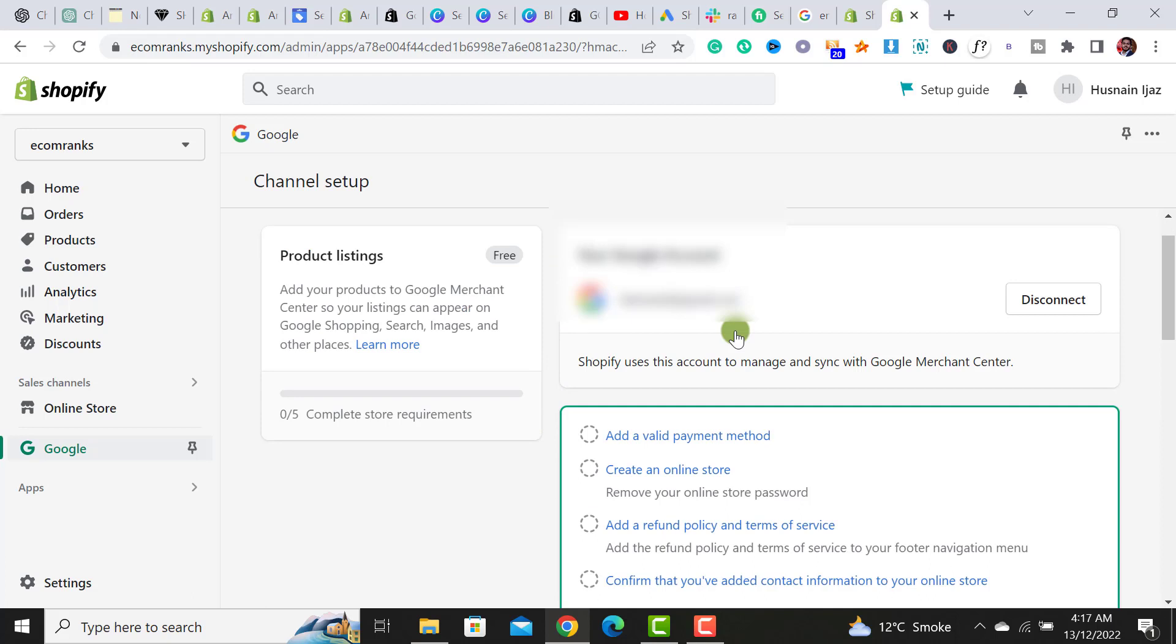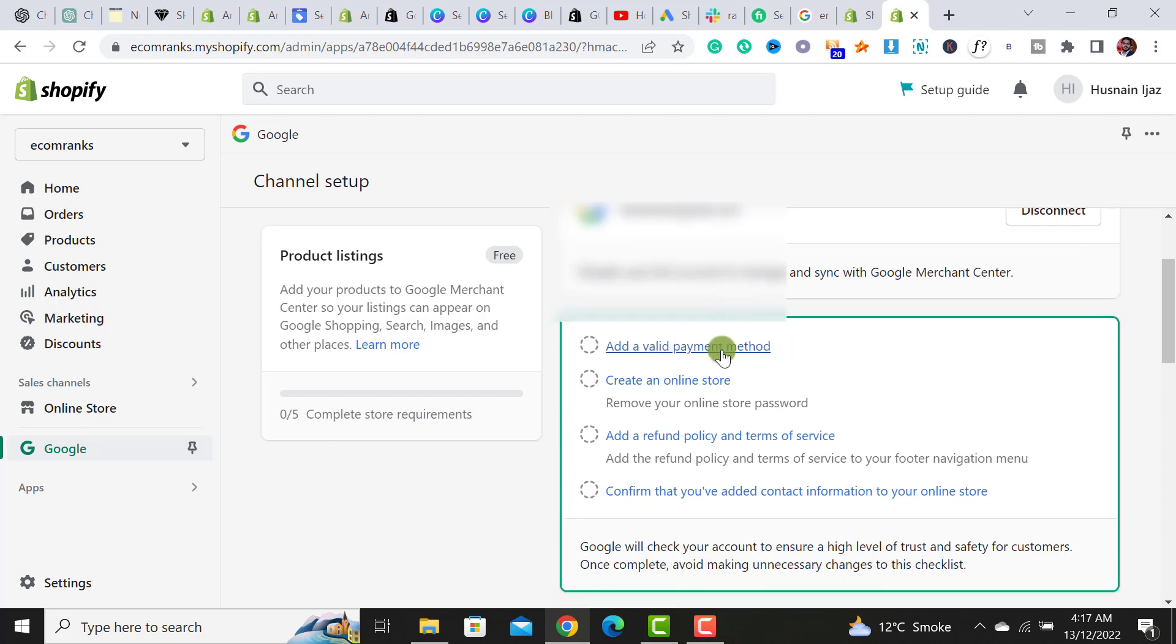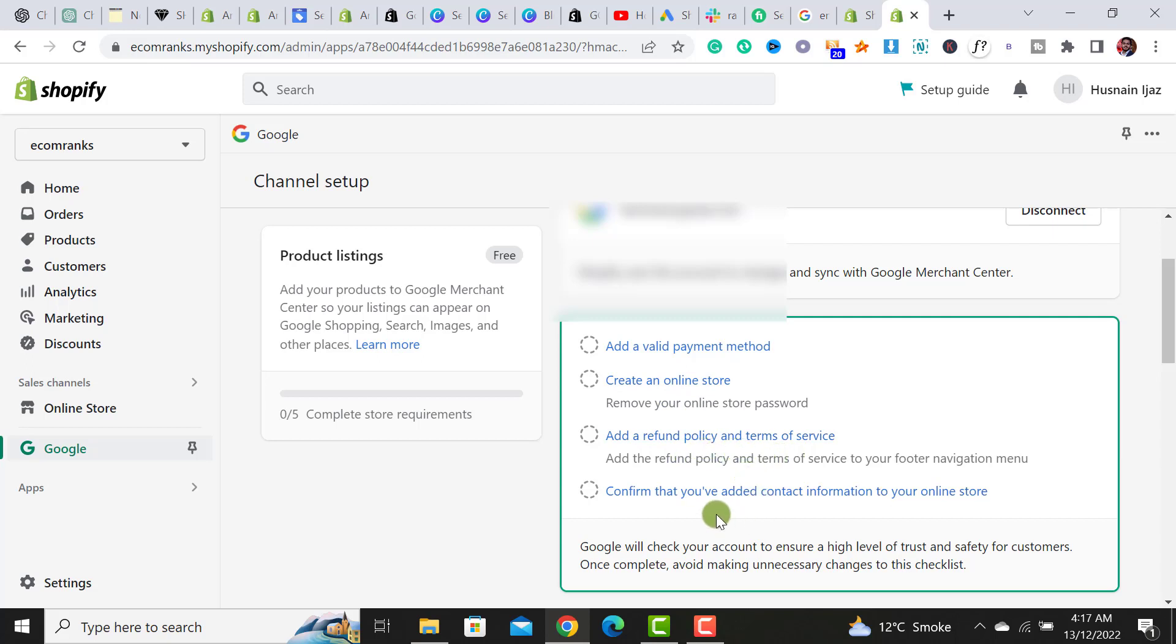Once you have created your Google Merchant account and created your complete online store, added the payment method, created the theme within the online store, added refund policy and terms of service, shipping policy, and added the contact information on your store.